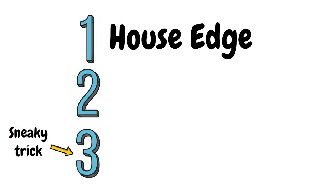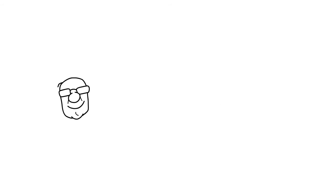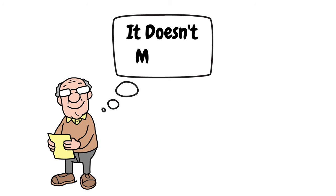Number two is table limit ratios. Even some veteran roulette players don't seem to understand the importance of this and the impact it can have on your game.